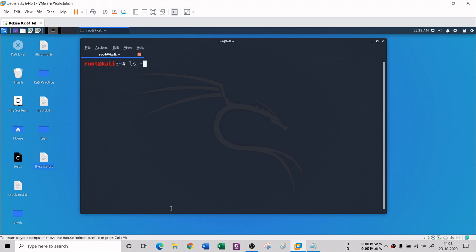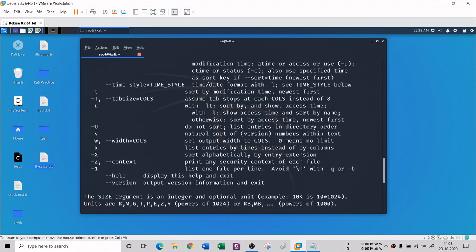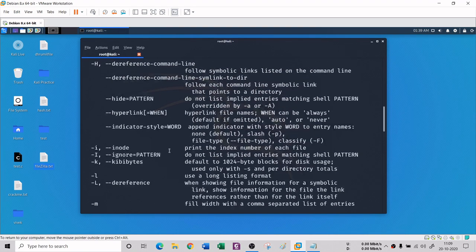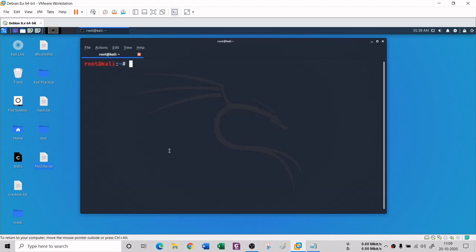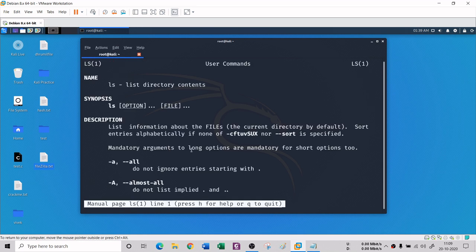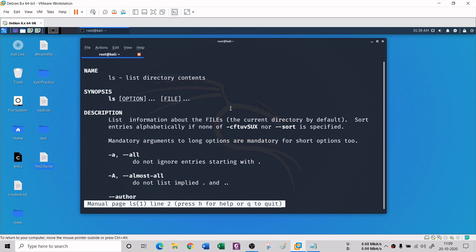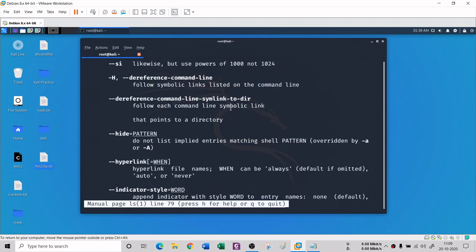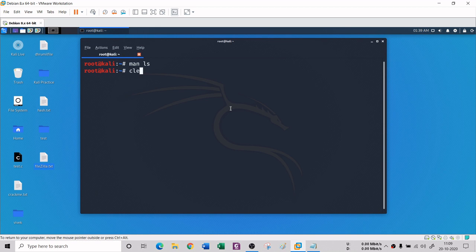If you don't remember any command's options, type the command followed by '--help' and it will show all available options. For example, 'ls --help' shows all LS options. Alternatively, use the 'man' command - man is the manual for every pre-installed program. Typing 'man ls' shows the full manual pages for the list directory command. Press Q to exit the manual.